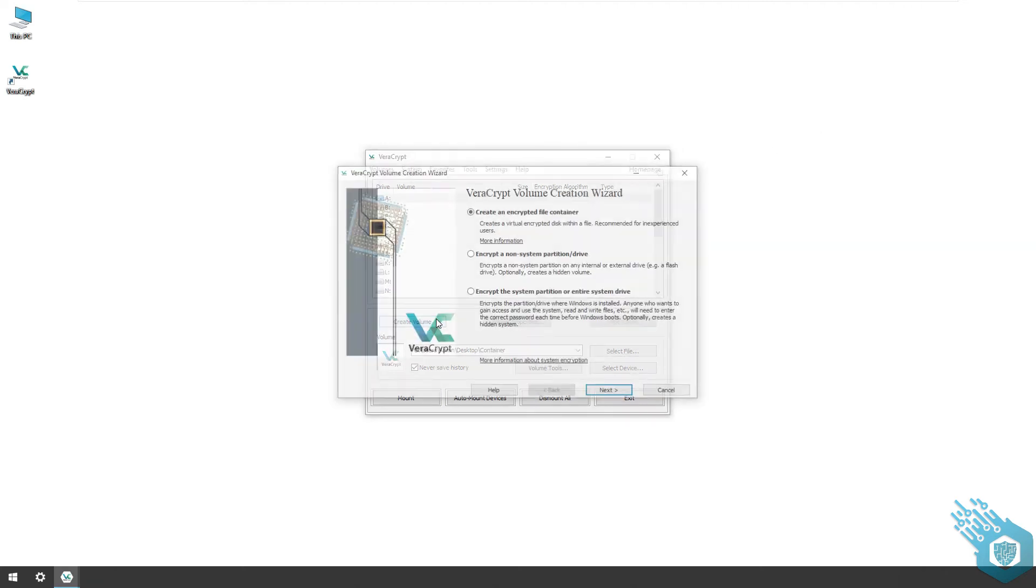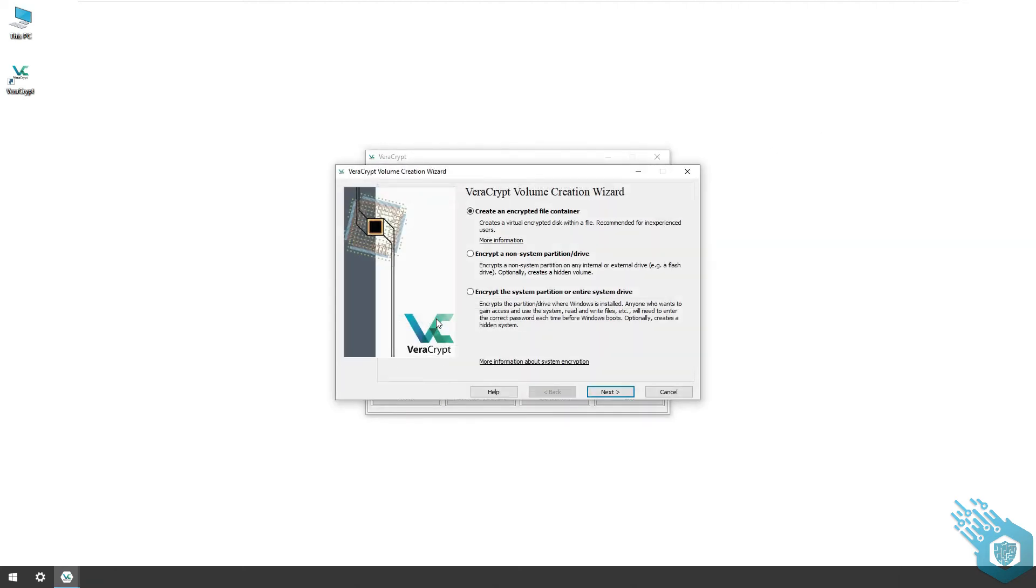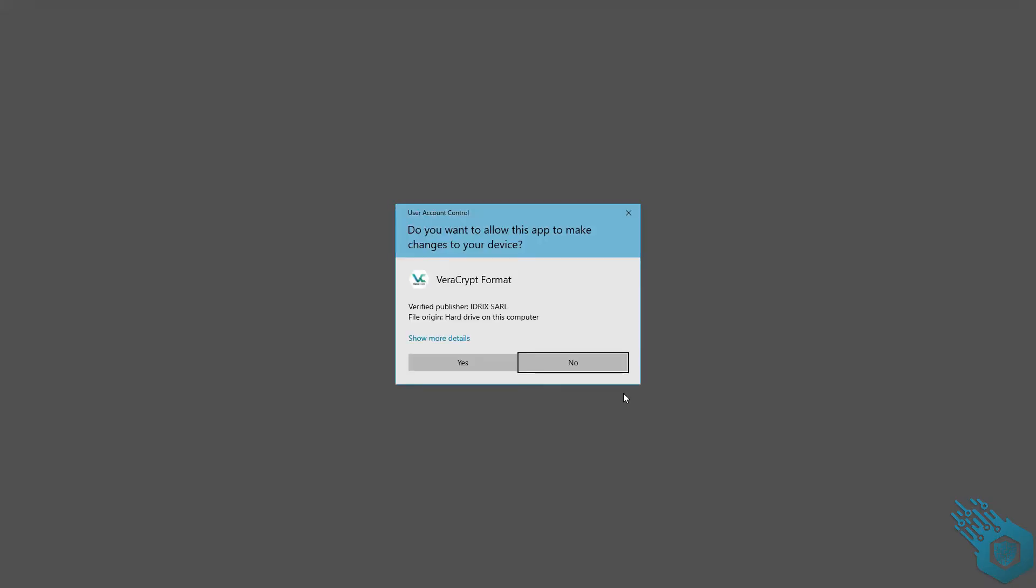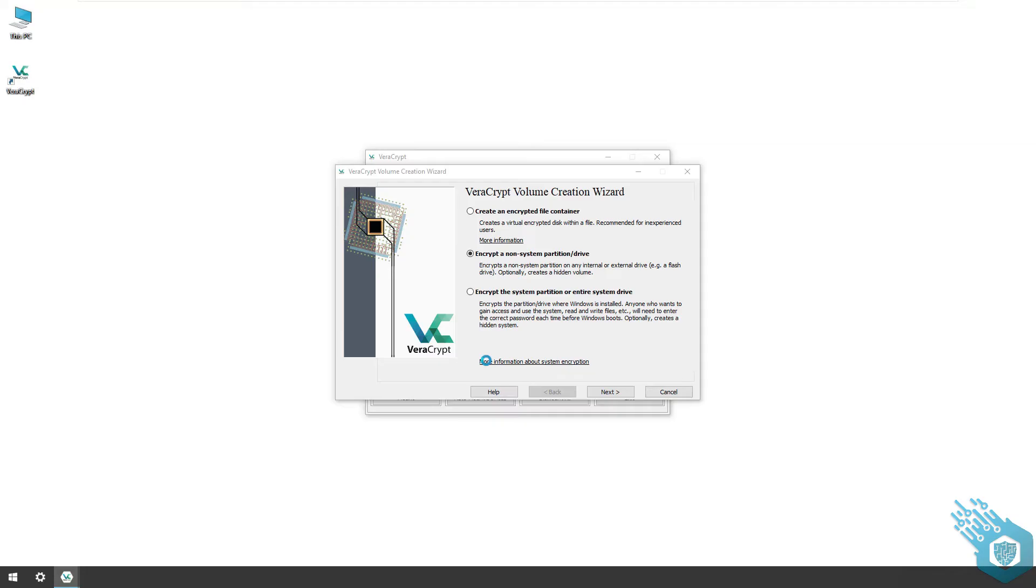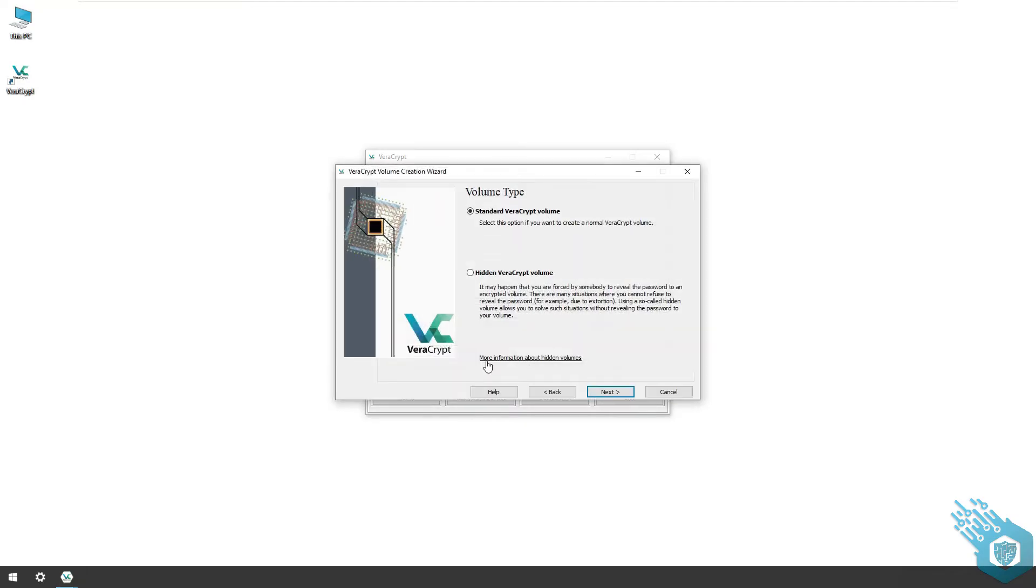Now again I'm going to create a volume. This time I'm going to select the second option which is encrypt a non-system partition or drive. Hit next and give VeraCrypt admin permissions. Again I have the option to create a standard or a hidden volume. I'm gonna leave the default and hit next.